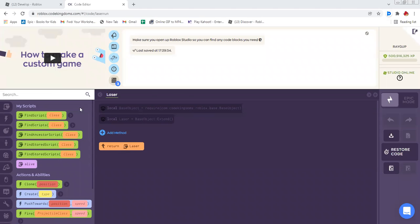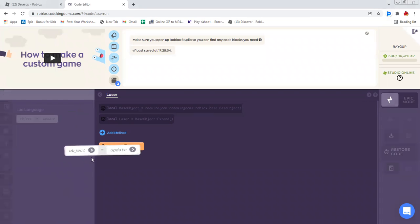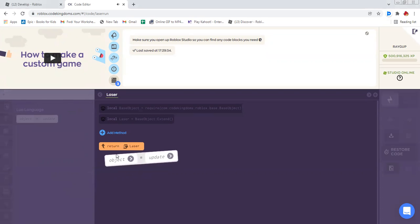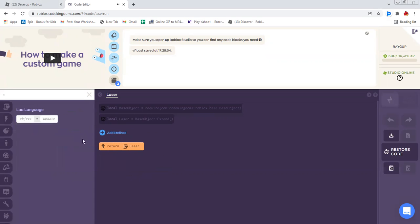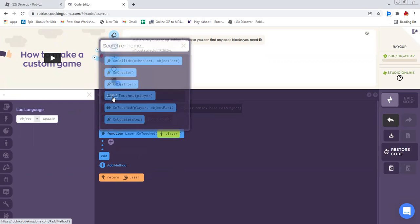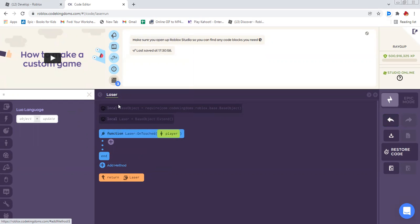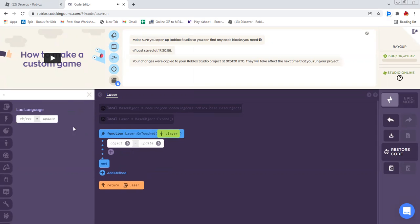And the first thing I'm going to be searching up is equals. And I'm going to drag an object equals update from the sidebar. But before that, I need to do this add method. And then I have to click on untouched player. Then I have to drag object equals update.